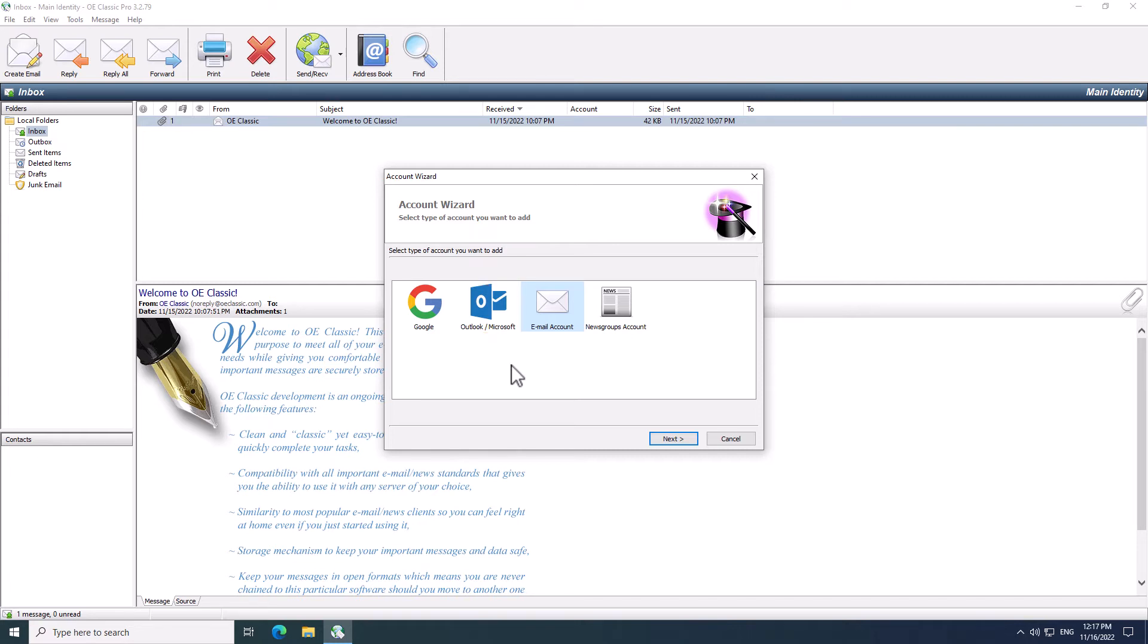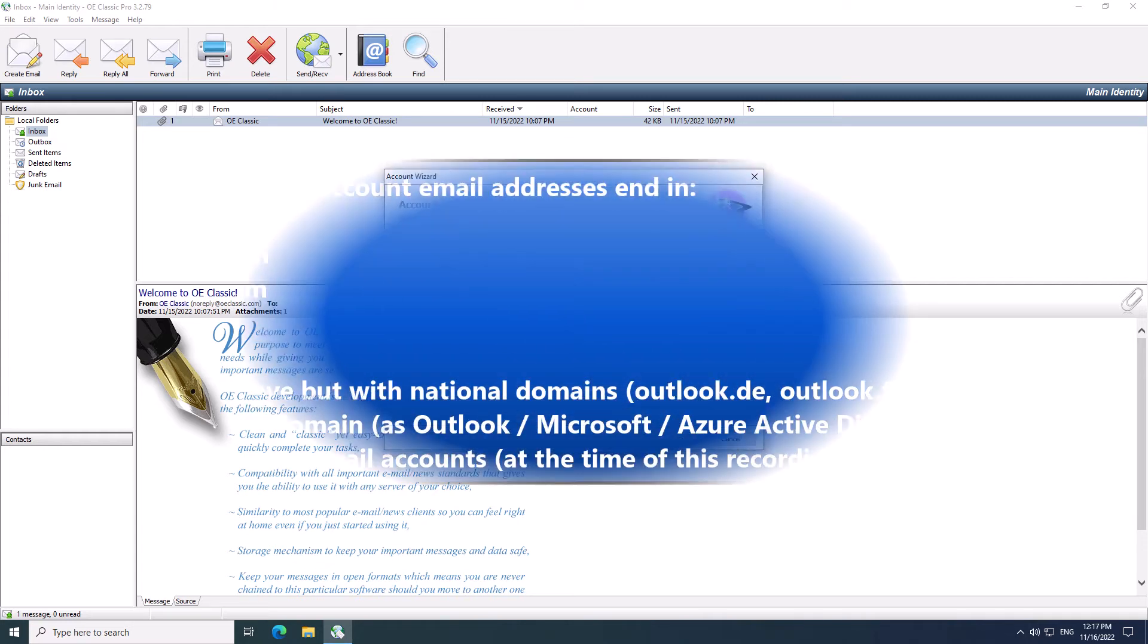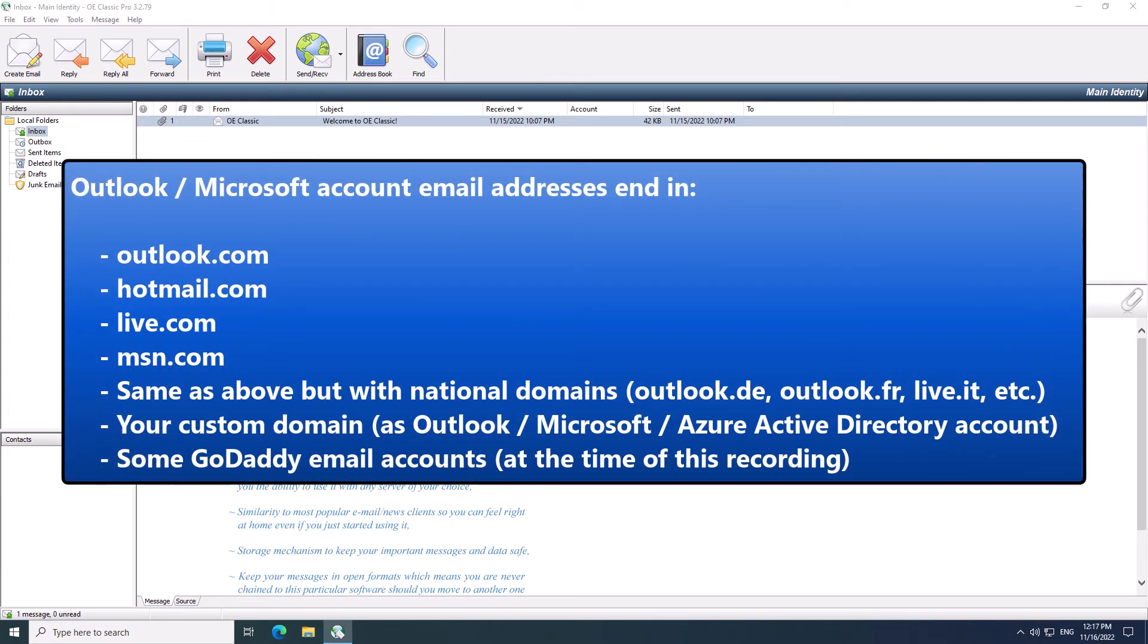The actual choice depends on your email address. The Outlook or Microsoft account is used for any email addresses which would end in Outlook.com or Hotmail.com or Live.com or MSN.com.